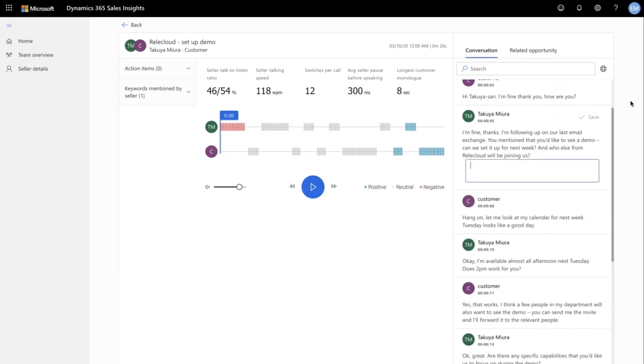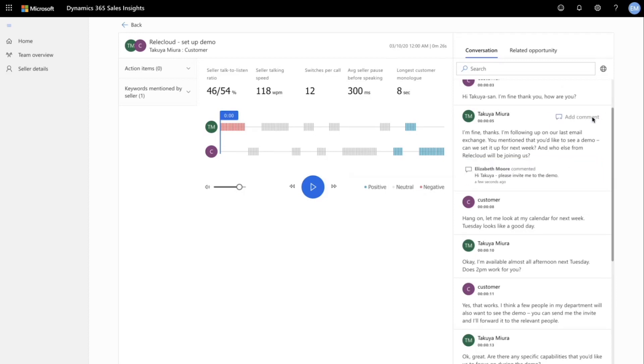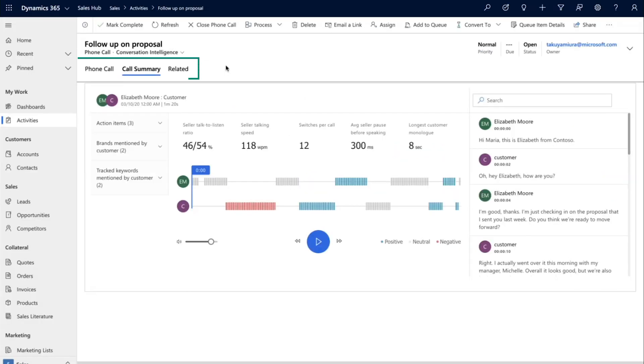Let me show you a couple more features of this new call summary page. Now in this scenario, we've accessed the call summary within Dynamics 365, so we don't have to click out to the conversation intelligence app to view the call. The call summary includes playback and action item features for your phone calls.